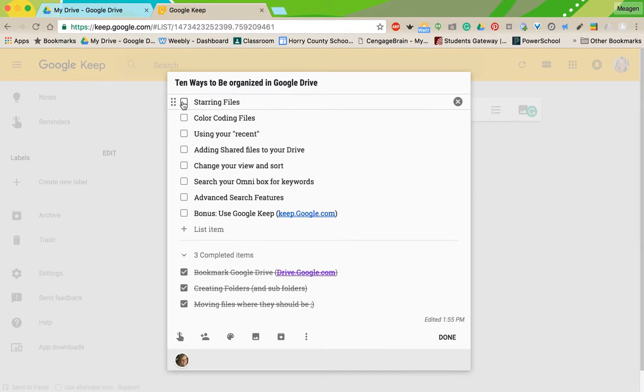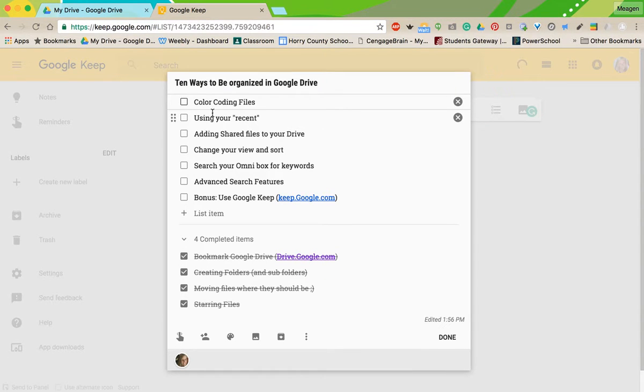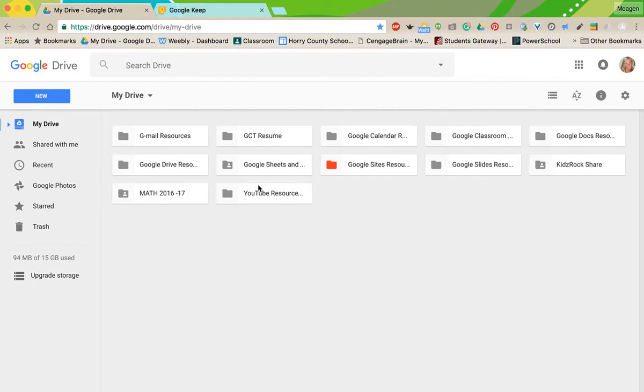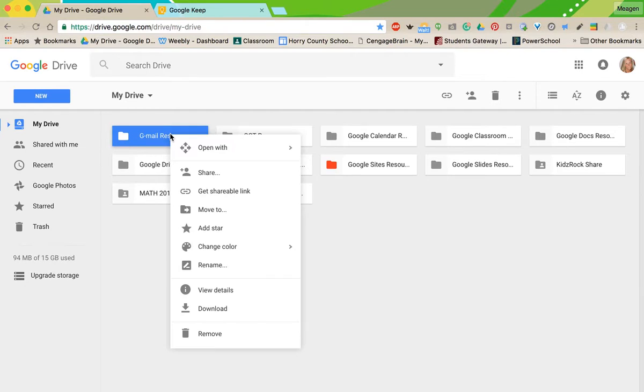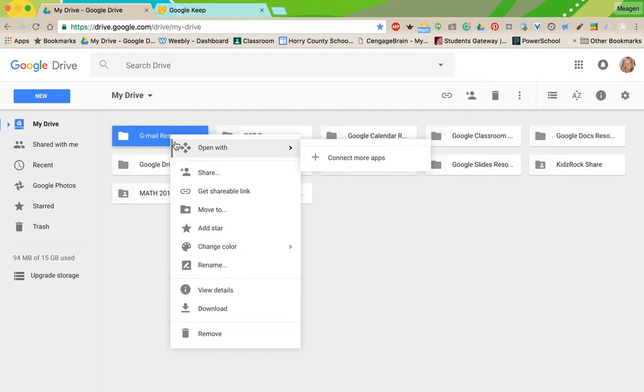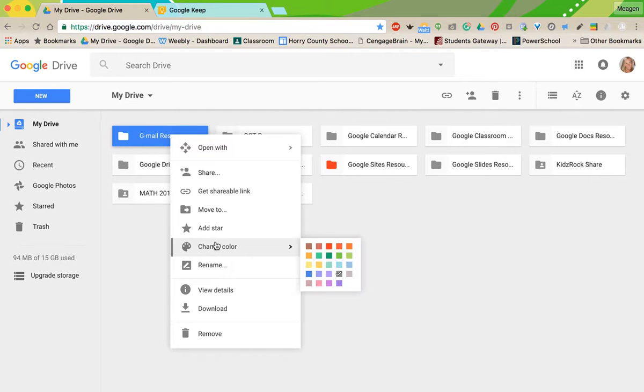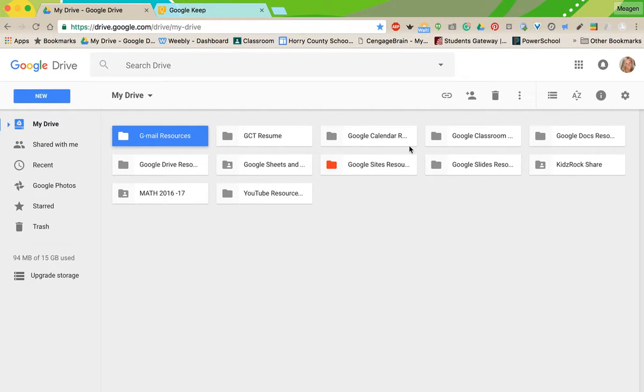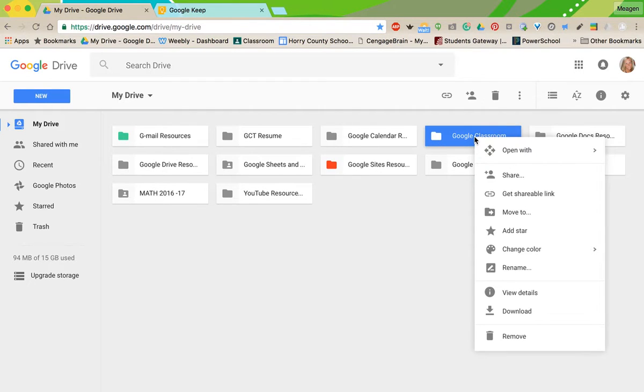So use this for those top files that you know you go back to frequently. You don't want it to be too full, but you definitely want to be able to star those files and find them more easily. Another tip is color coding.